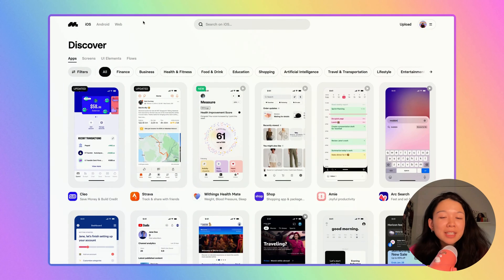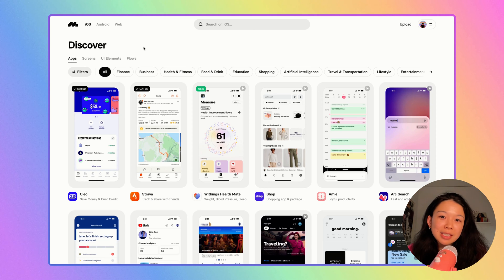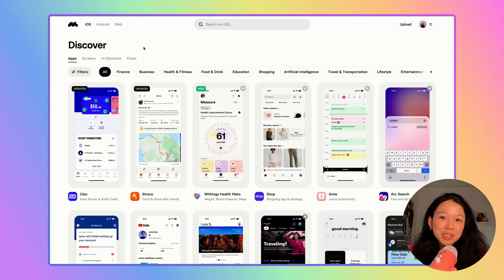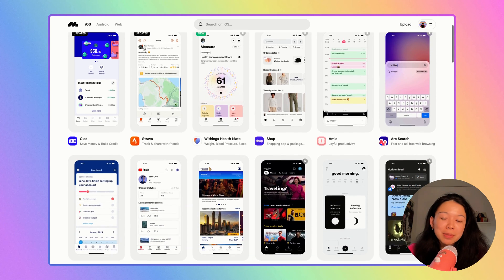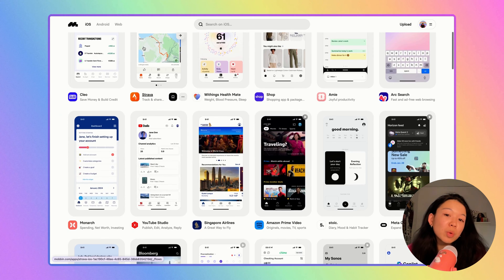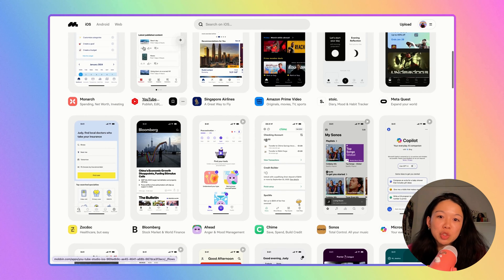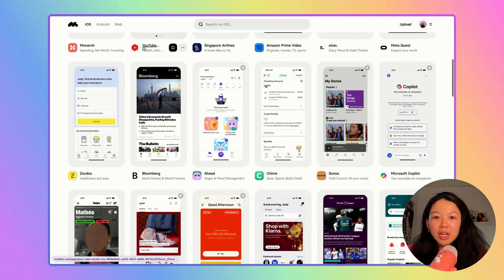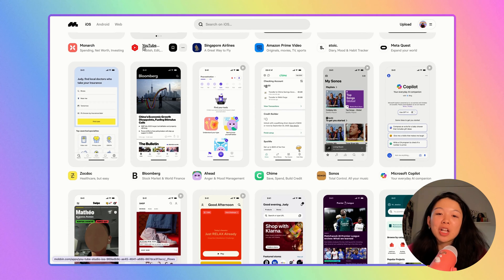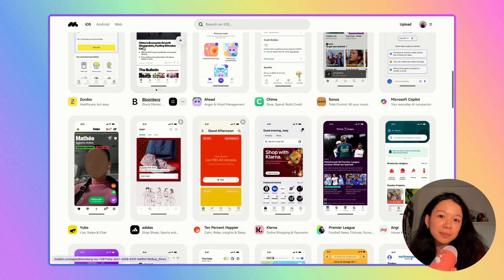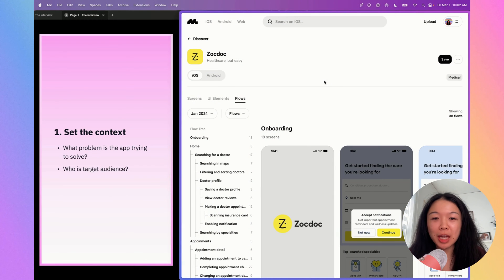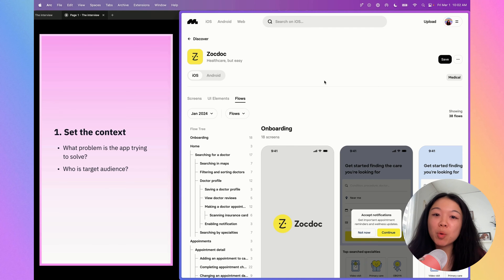When I'm practicing for an app critique interview, I like to use a tool called Mobin to practice because Mobin is a website that has screenshots and prototypes of apps on iOS, Android, and web. It makes it really easy for me to browse through many different apps and look for the ones that I want to critique. I decided I'll be critiquing ZocDoc today. Before you get started with the critique, it's important to set the context.